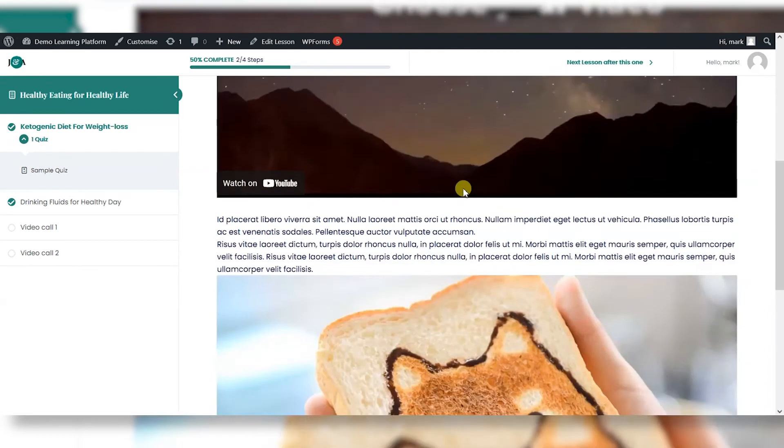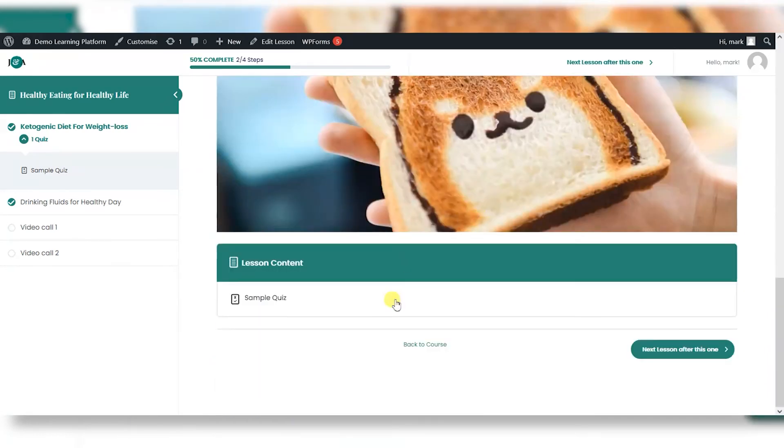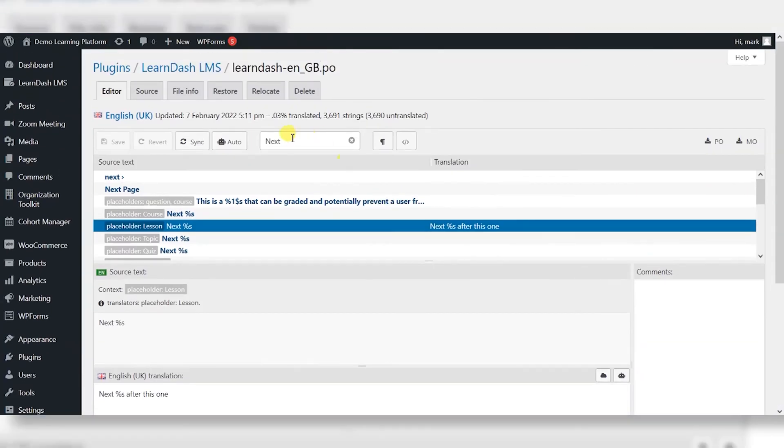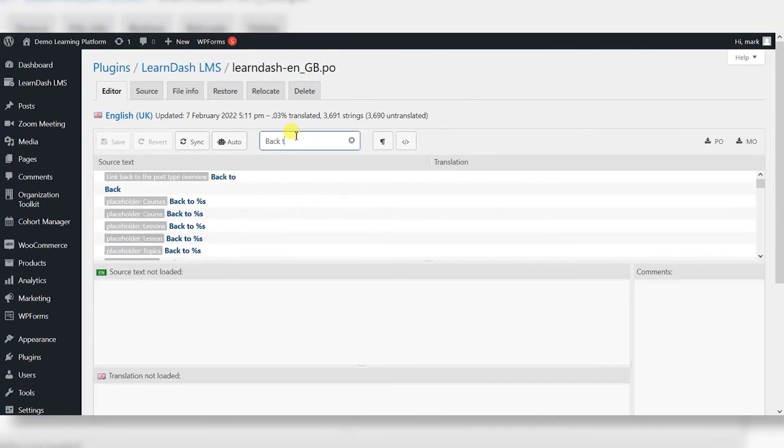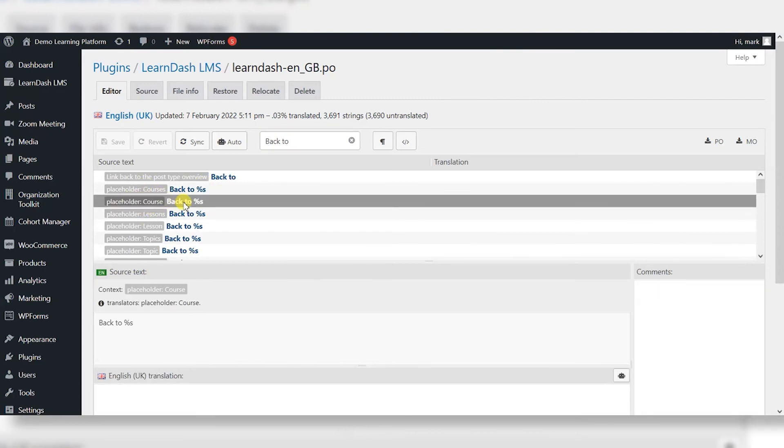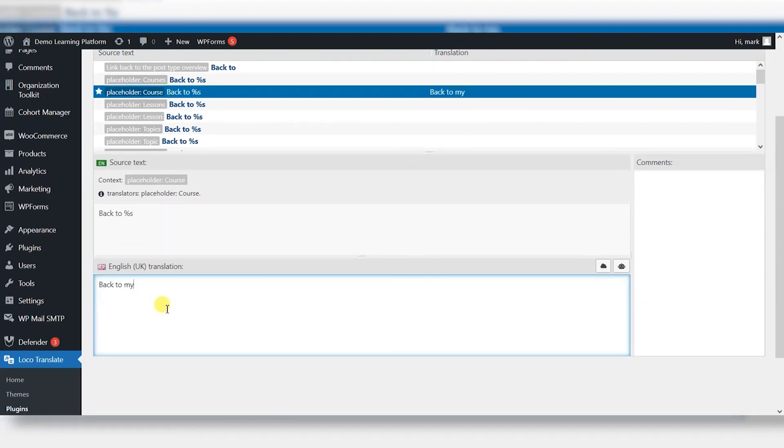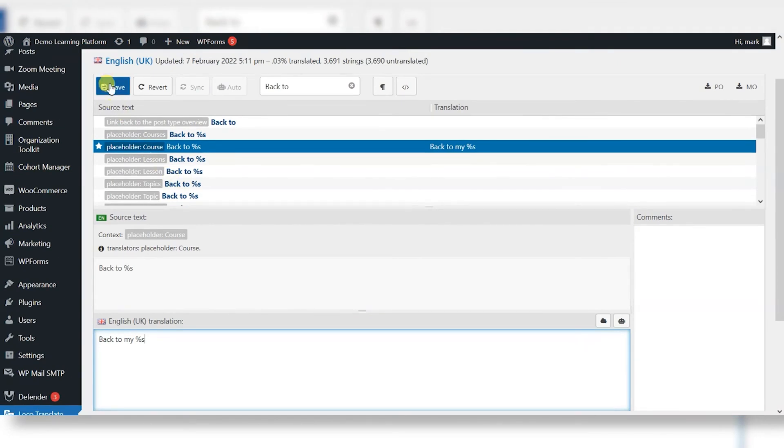There's another example. I'll scroll down and we've got here back to course. I'll do the same for that. So we're looking for in here, back to course. I'm just going to choose it from this list. And then we can maybe say here back to my, and then we put percentage sign S. And now we click save.